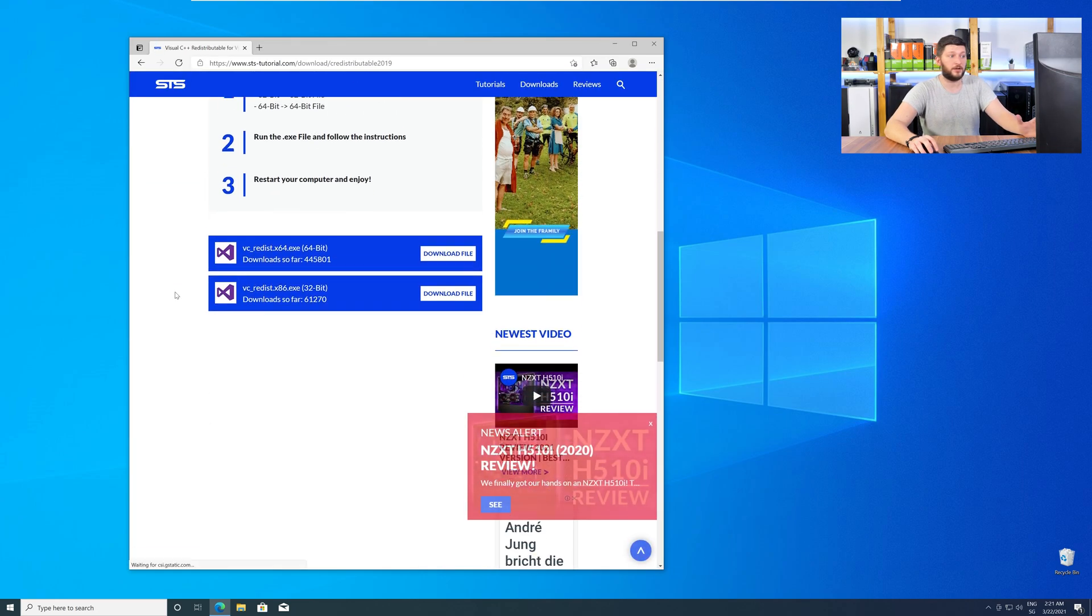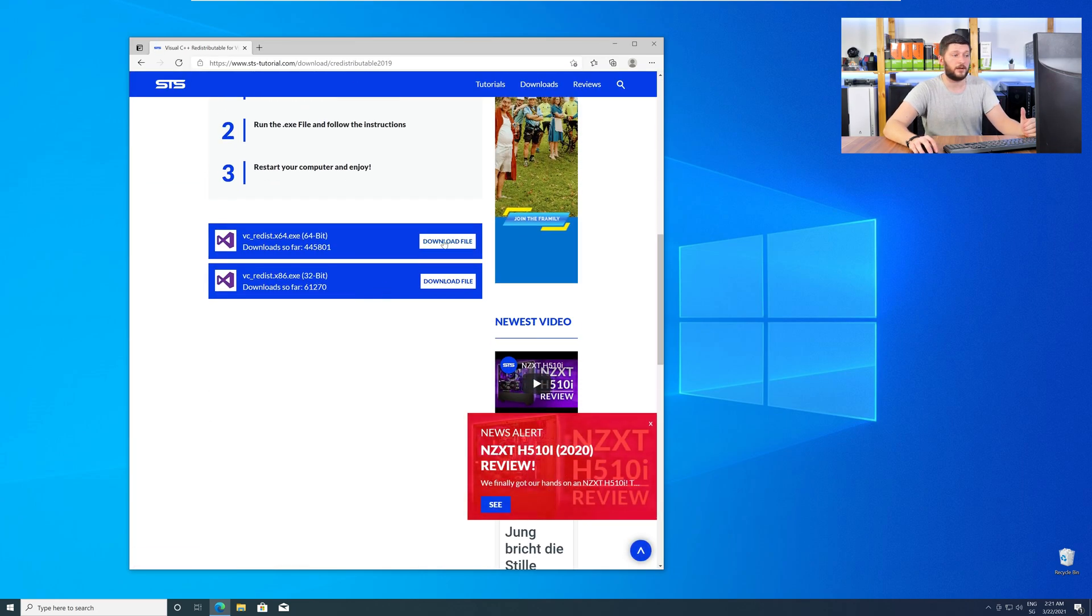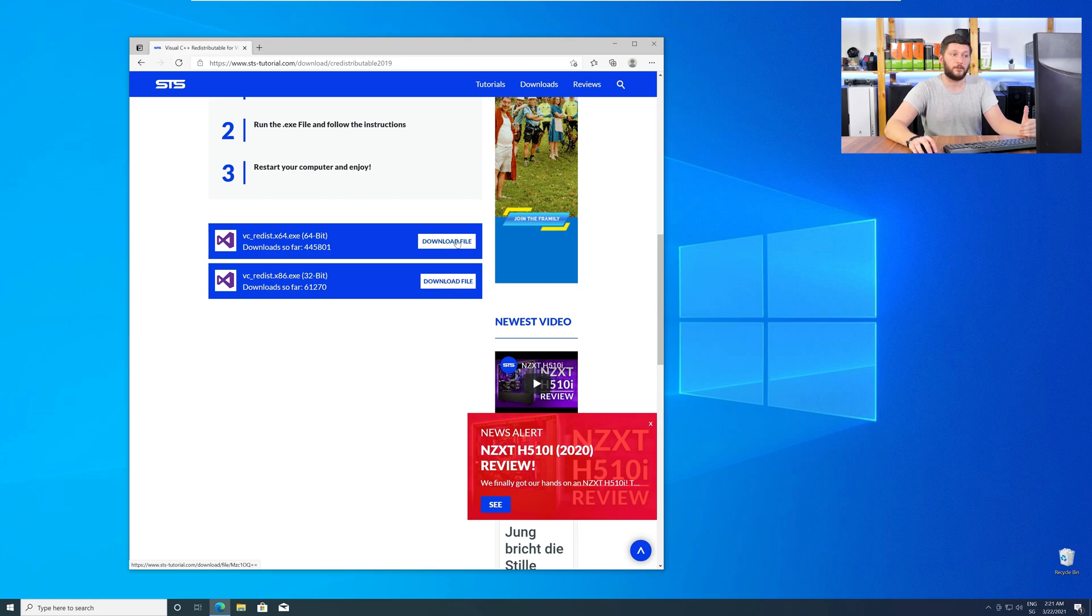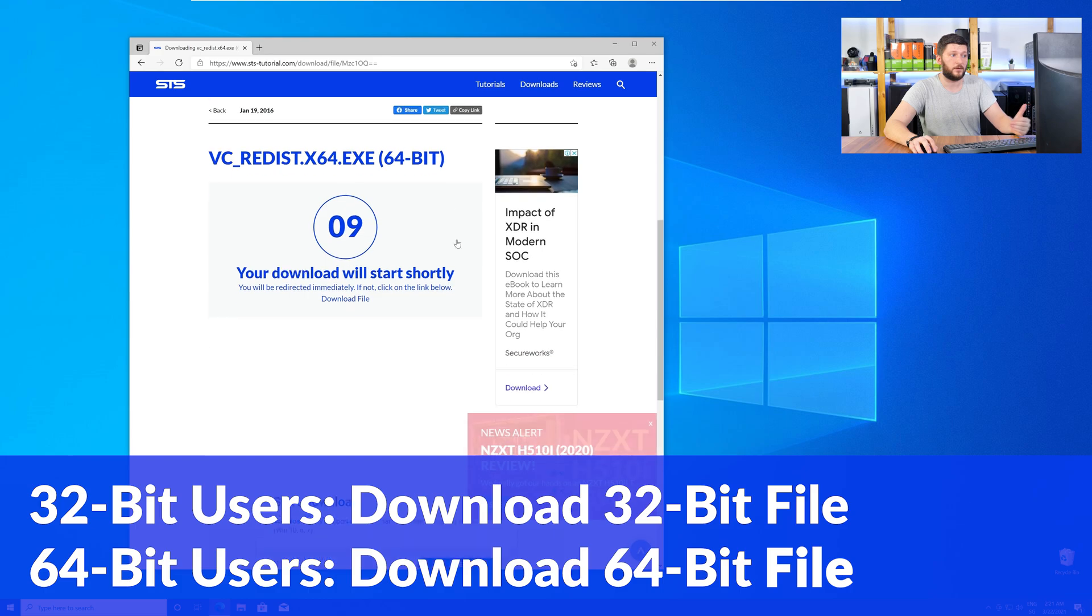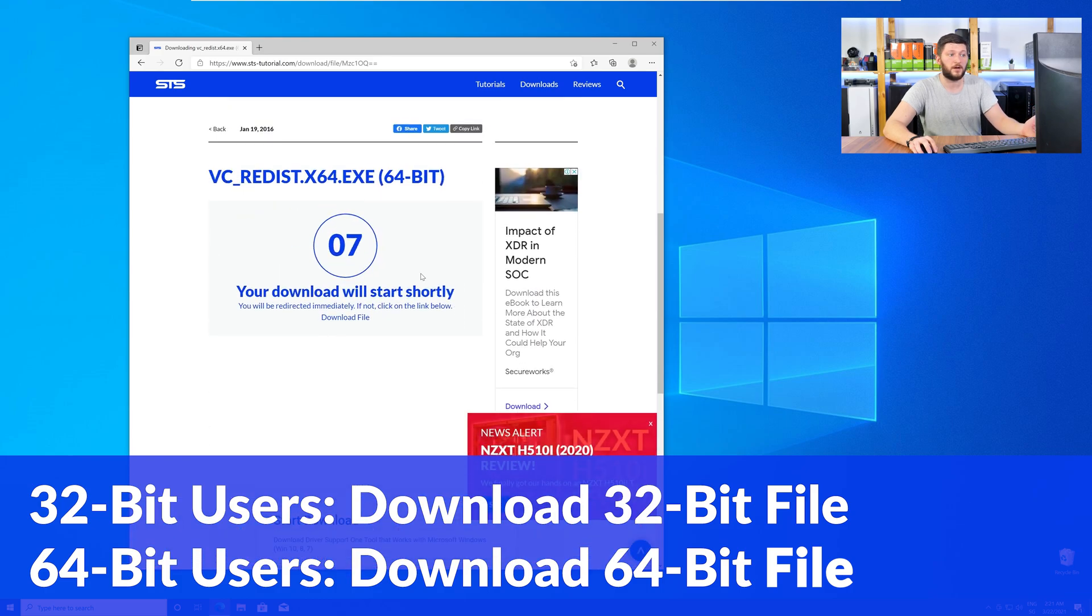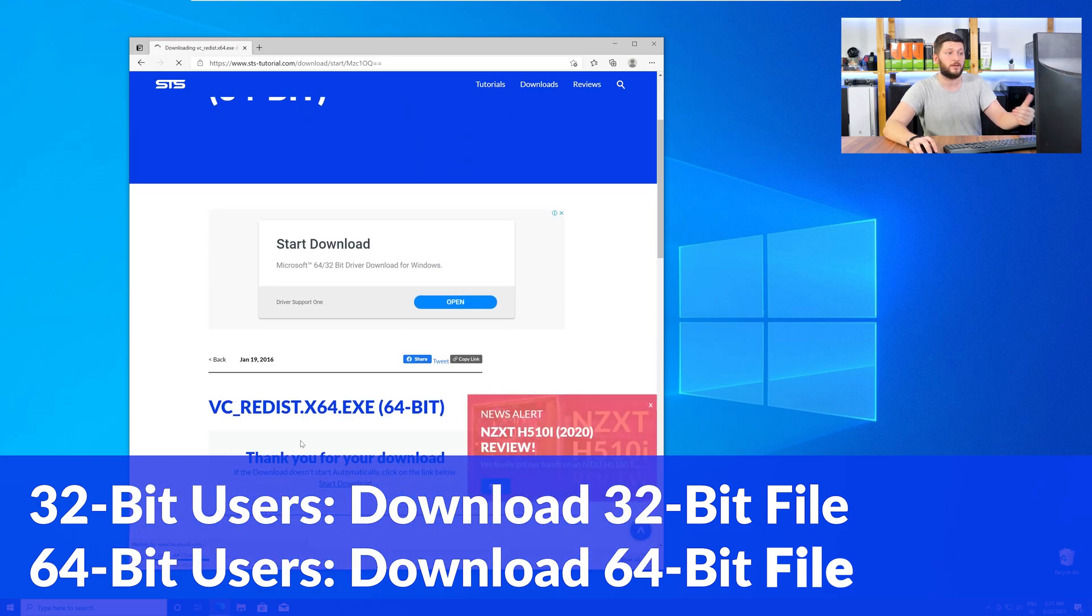Here, again, scroll all the way down to the download section, and download the package according to your Windows. For 32-bit users, the 32-bit file, and 64-bit users, the 64-bit file.